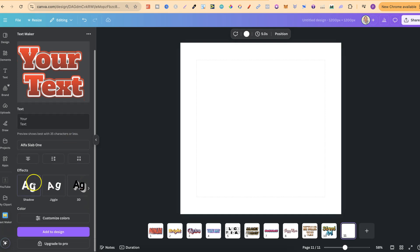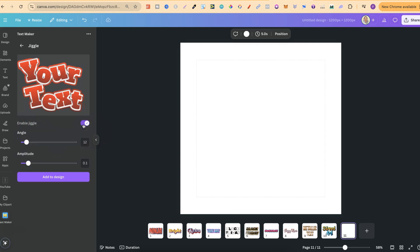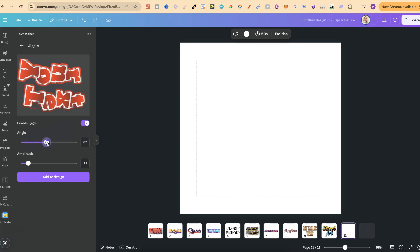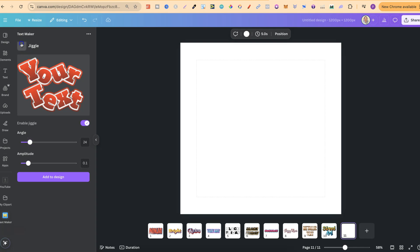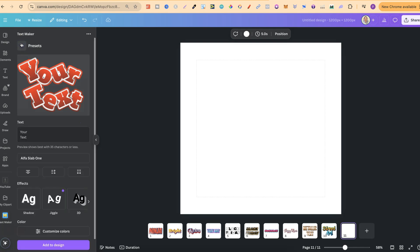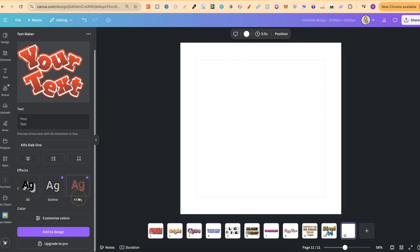If we come to just here, there's more effects that we can even play with. With jiggle, which we can enable just here, we can also play around with the angle. So you get some really nice effects that you can add to your text. There's also 3D, there's outline, filling, and that is it.